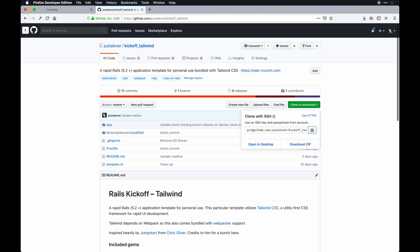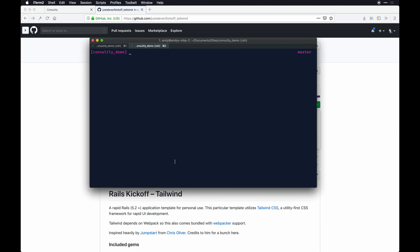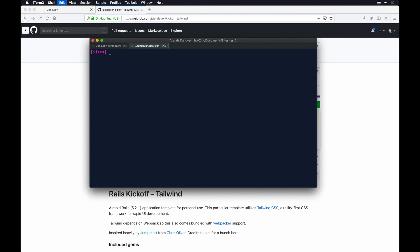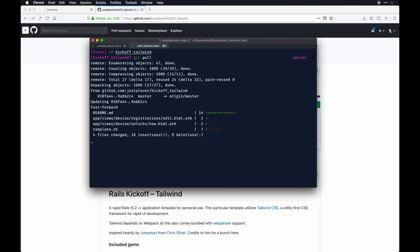It's more or less just a time saver. Feel free to do this on your own from scratch - it's not going to wreck your day if you have to, it's just going to take some more time to set up. So what I'll do is git clone that app. Actually I think I might have it here - let's see, kickoff tailwind.